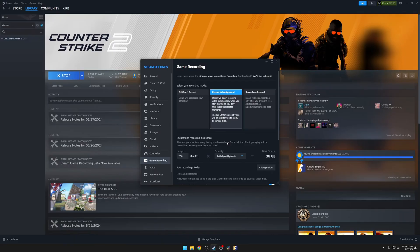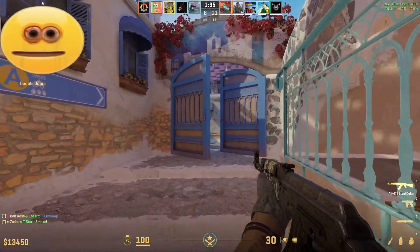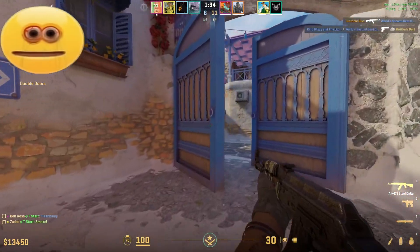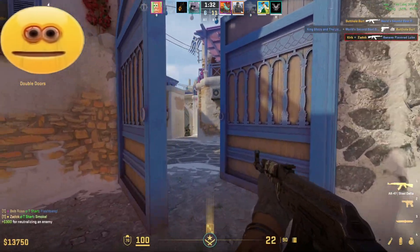For the game recording feature, this might be the best thing that we've had come to Steam so far. I like this a lot better than OBS for recording Counter-Strike just because it saves your deaths and your kills and things like that.